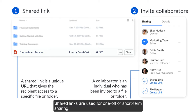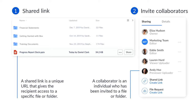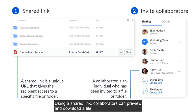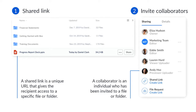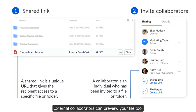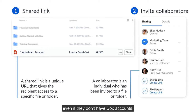Shared links are used for one-off or short-term sharing. Using a shared link, collaborators can preview and download a file. External collaborators can preview your file too, even if they don't have Box accounts.